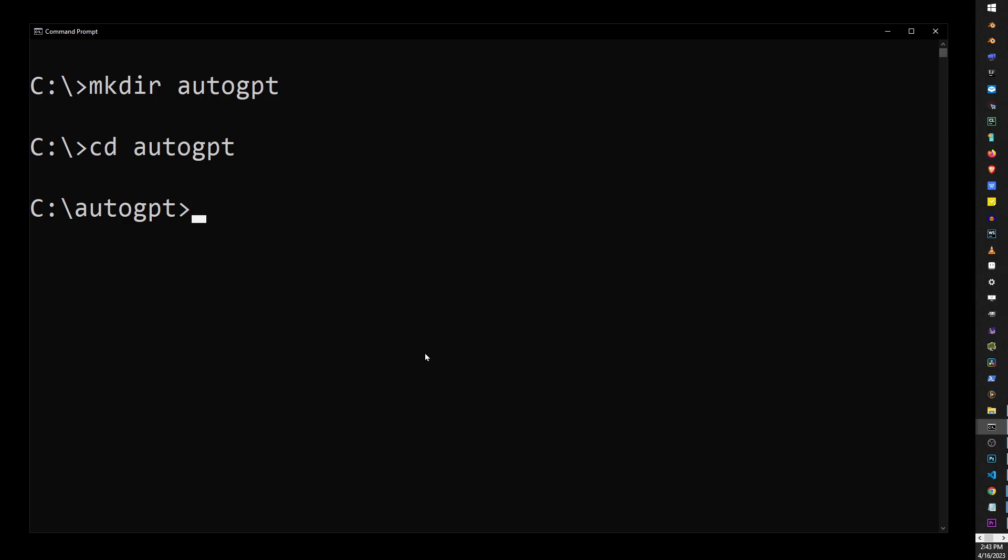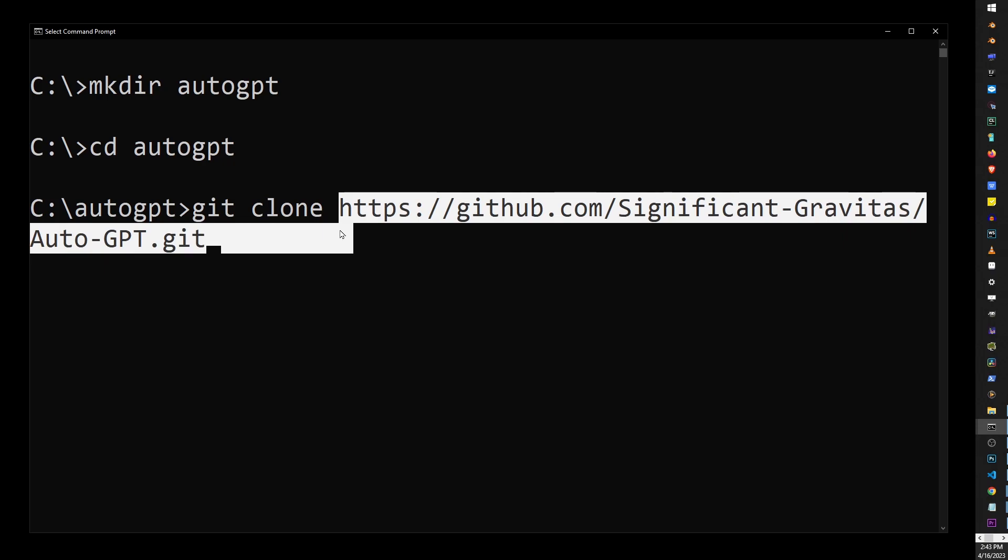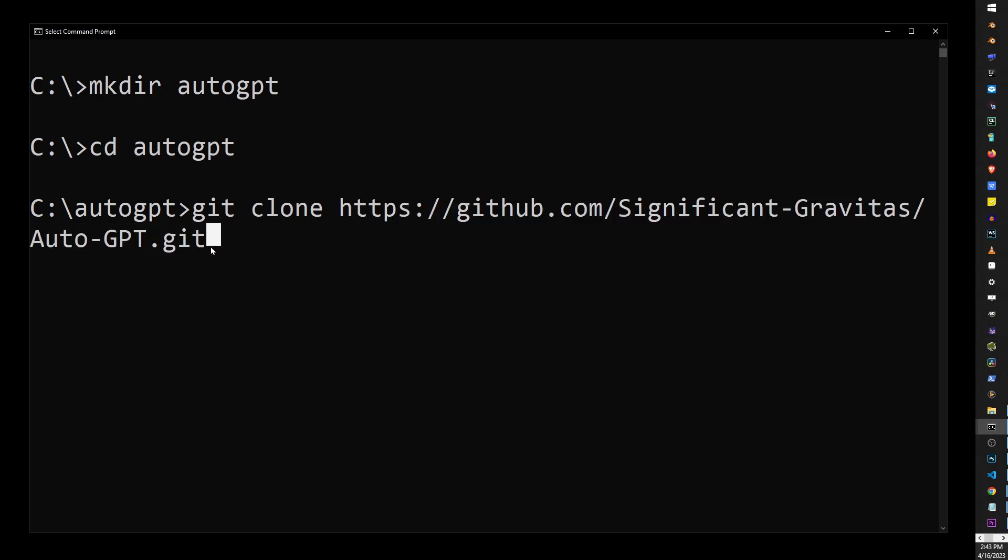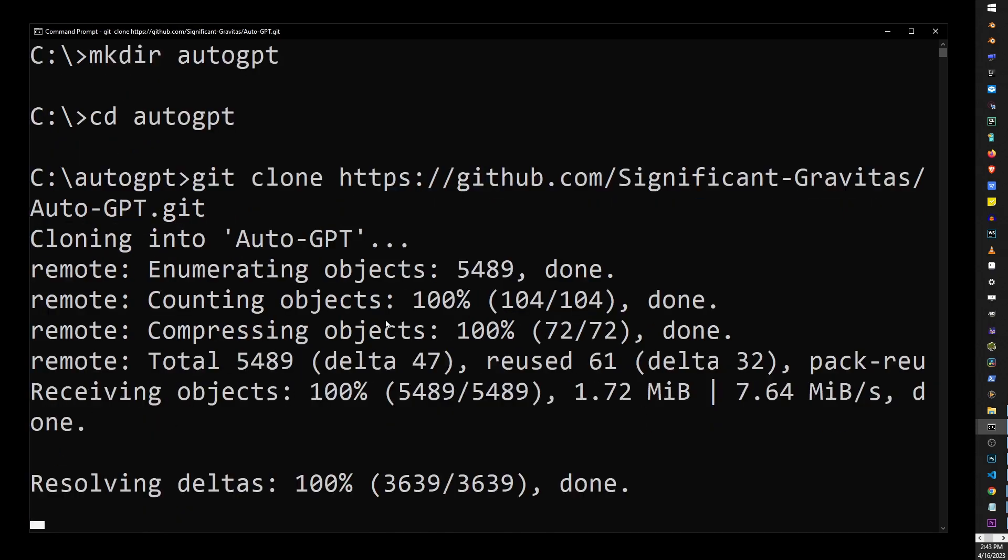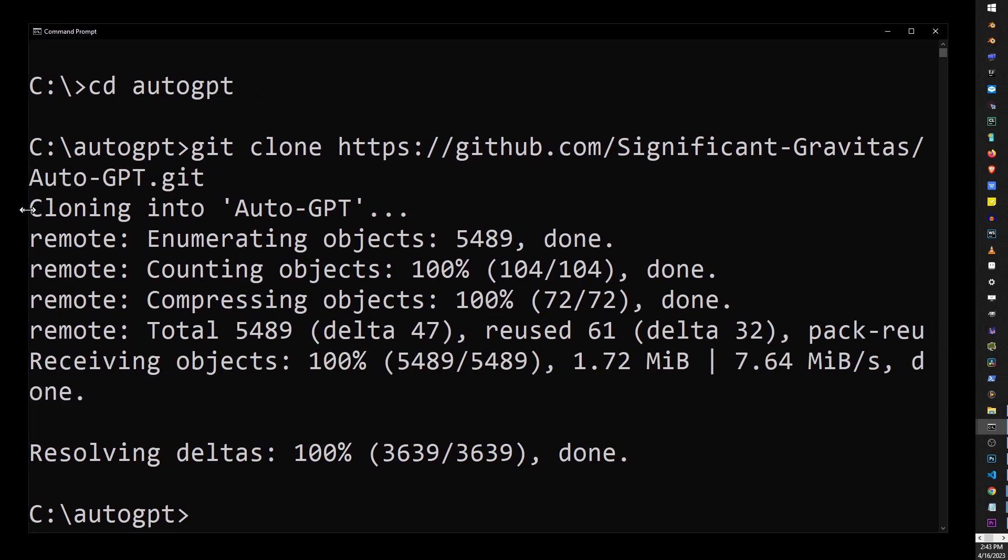Now, because we have Git installed, we can now use the Git command. So, just type Git clone and paste that URL that you copied from AutoGPT GitHub page. Then, hit Enter, and that will copy AutoGPT to your hard drive.